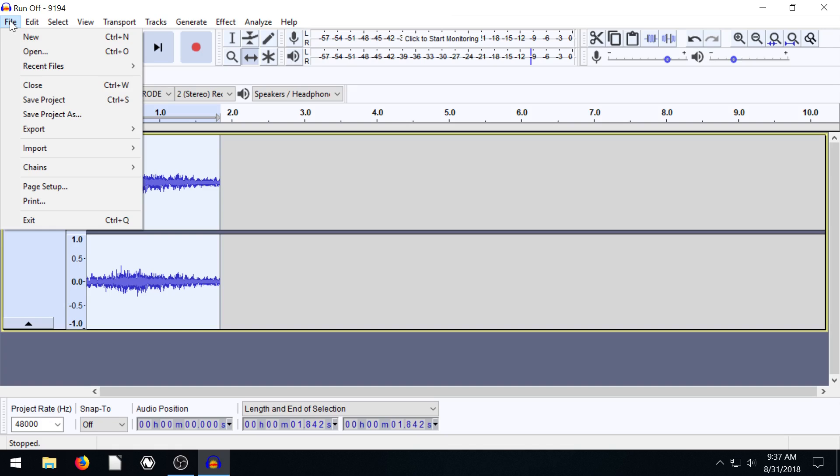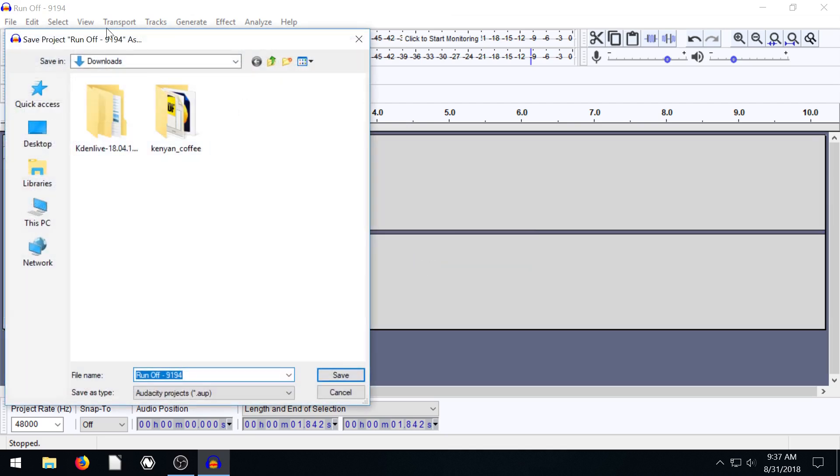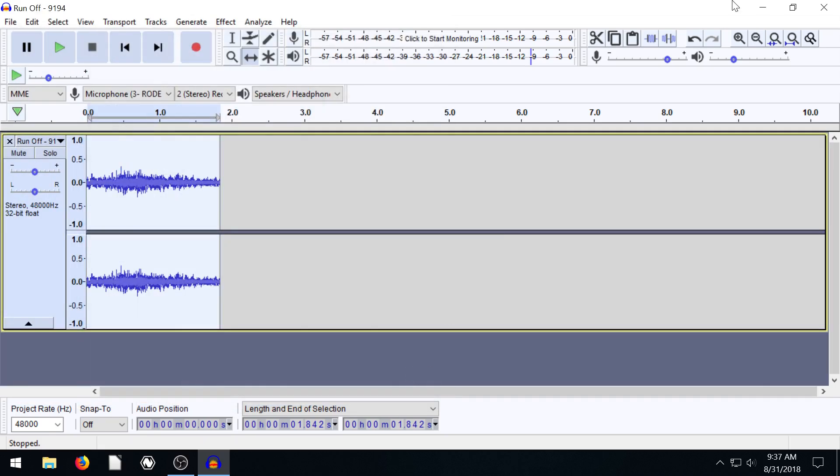One thing about Audacity is if we go to Save, if we just Save Project, it's going to bring up this warning dialog box and say, hey, just so you know, if you save, it's not going to save a sound file. It's going to save an Audacity project file. So we can be like, okay, that's fine. If we save this on our desktop and hit Save, this file looks like this.